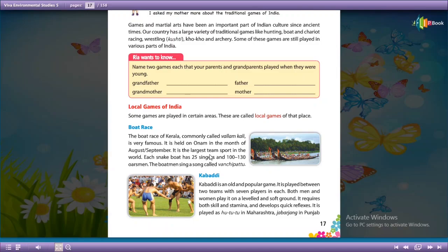It is the largest team sport in the world. If anybody asks you which is the largest team sport in the world, you have to say boat race. Each snake boat has 25 singers and 100 to 130 rowers.